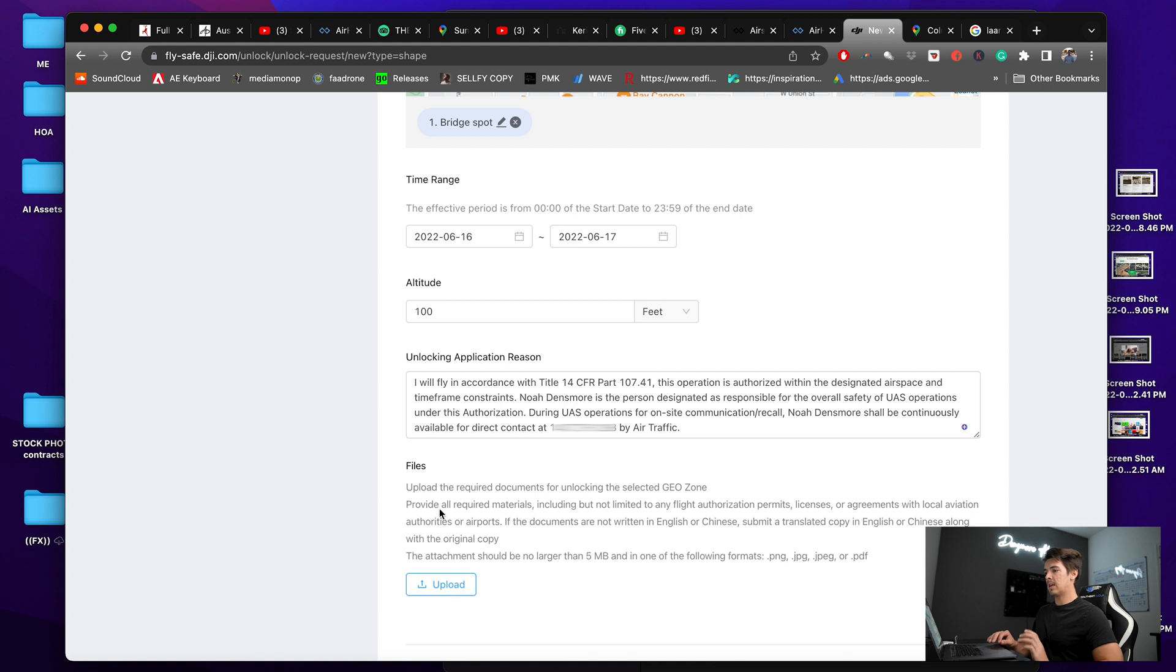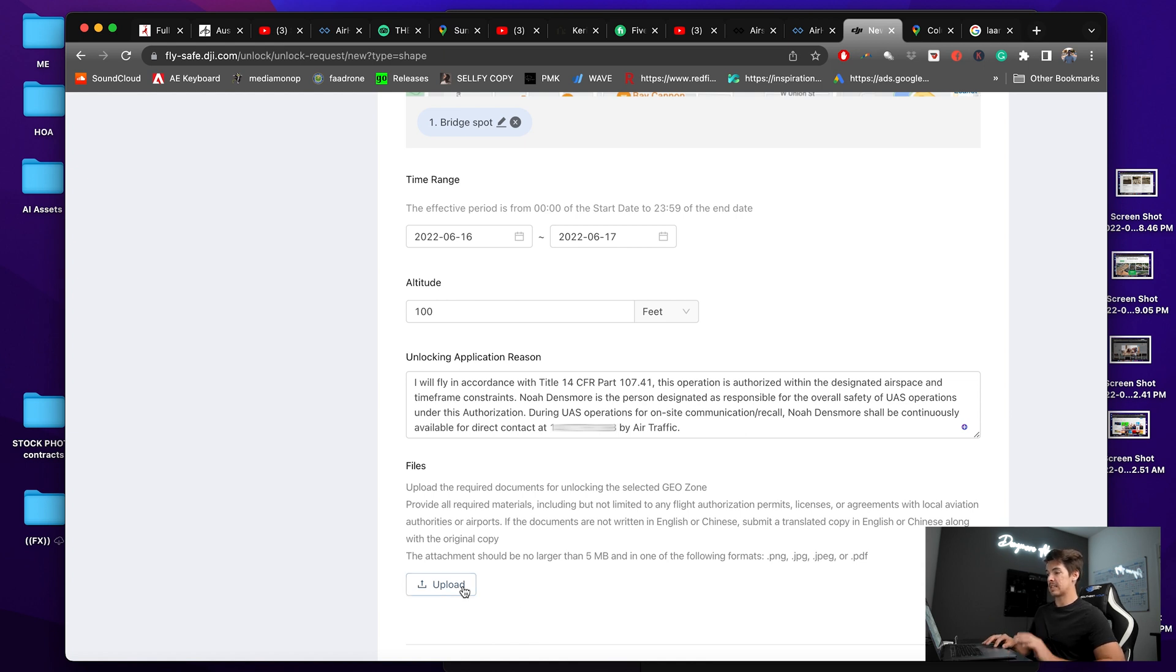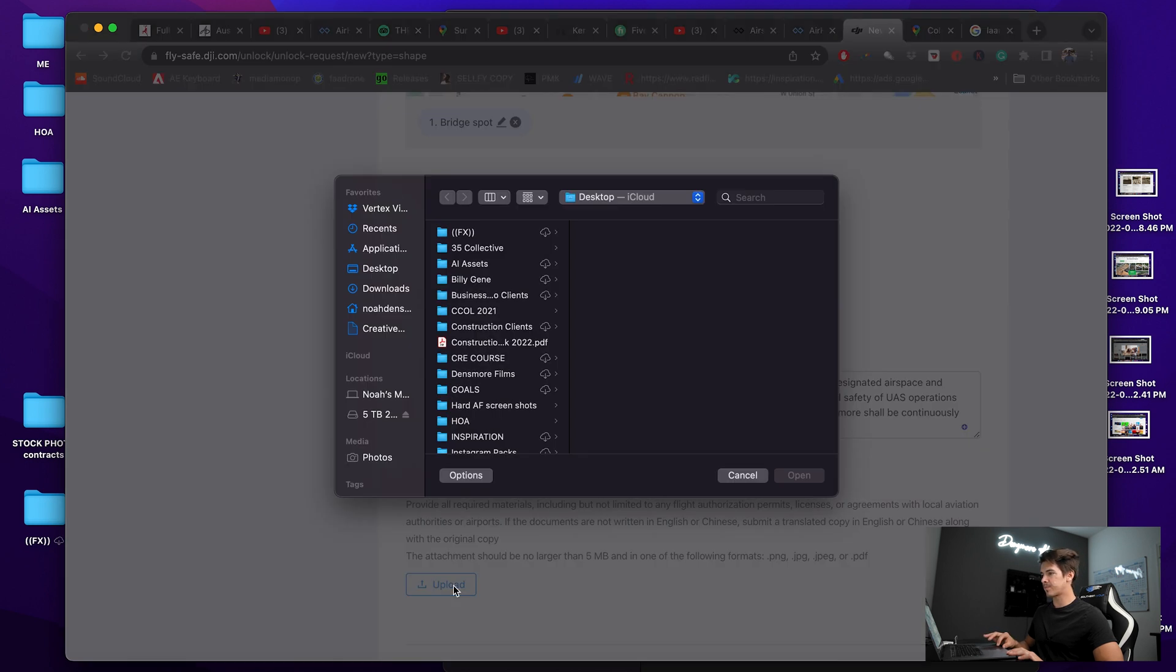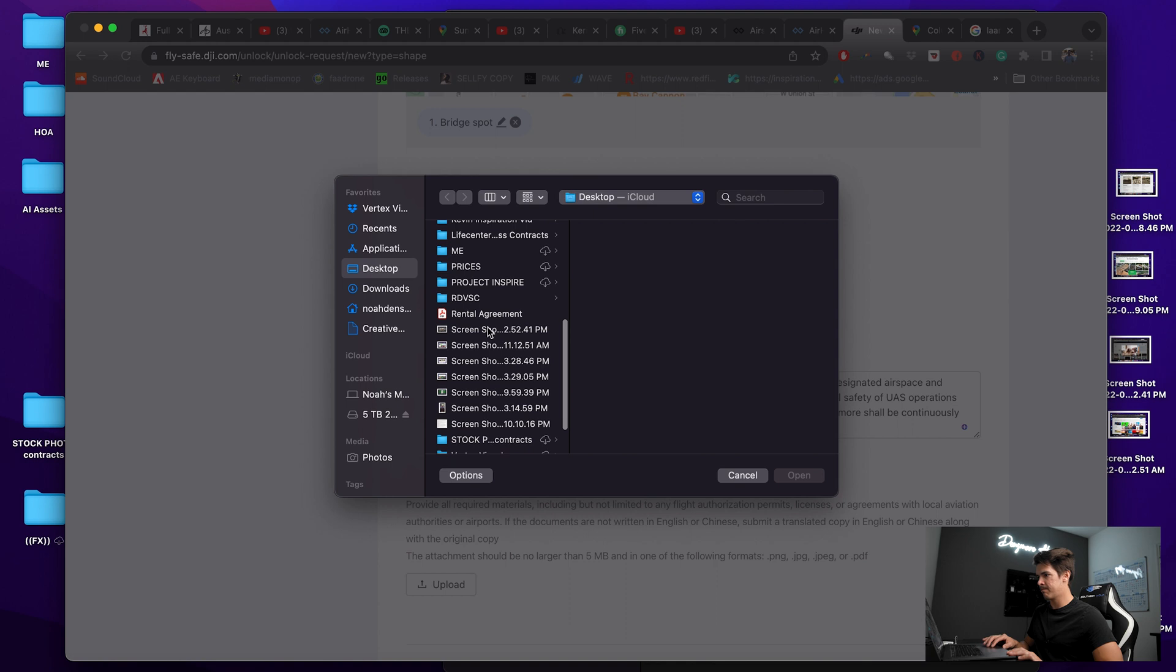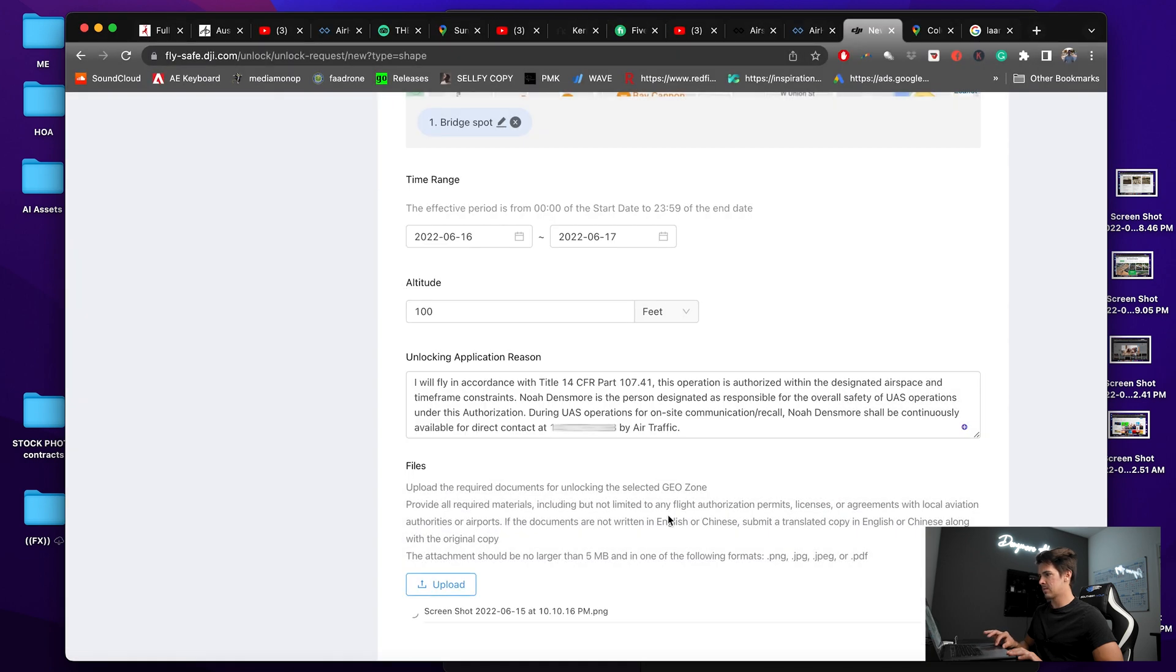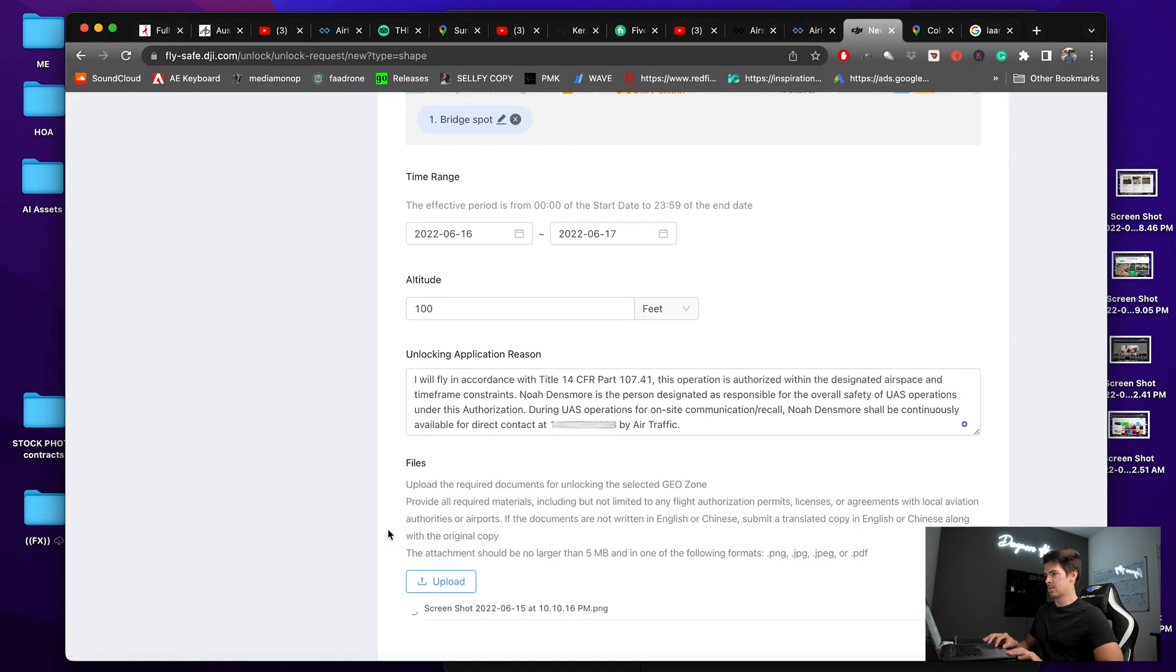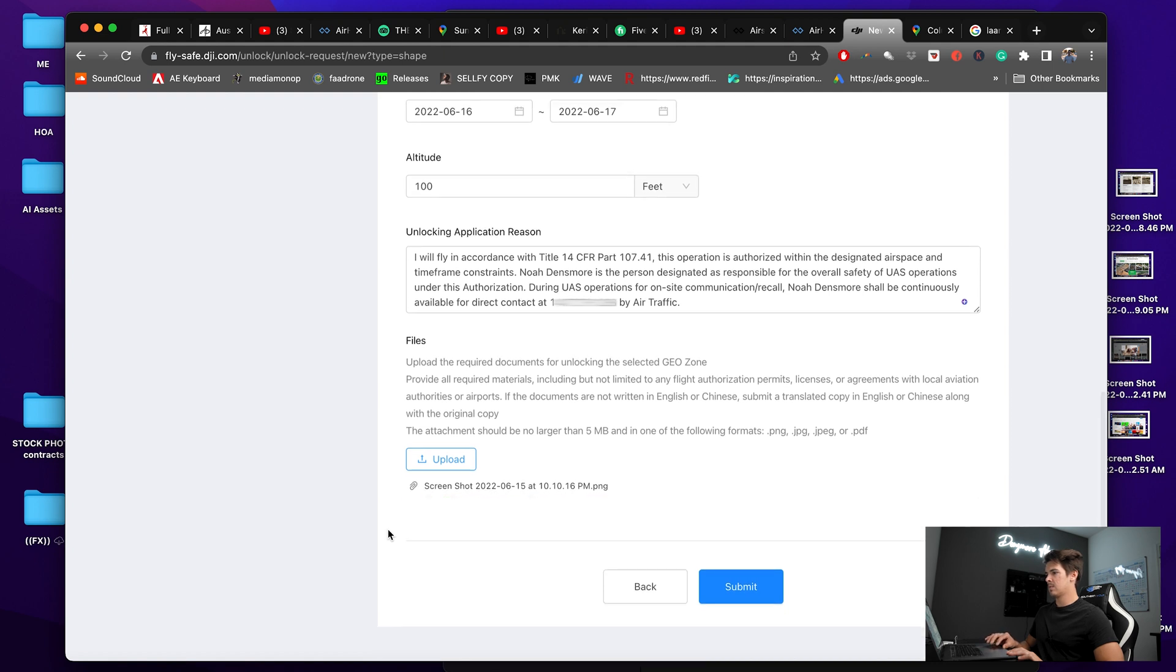And then it wants you to upload the required documents. That document is going to be what we screenshotted from the link approval that says we have permission to do what we're requesting to do. So upload, and then I'll find that screenshot which is on my desktop. There it is. Now we're going to submit.